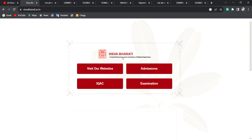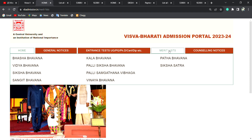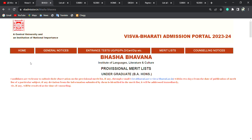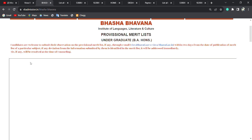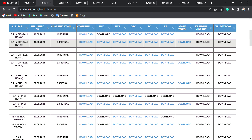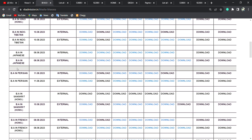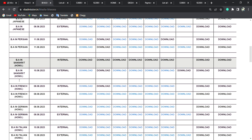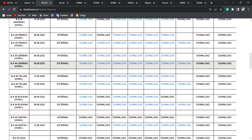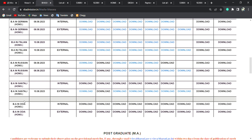There are many departments like Bengali, Chinese, English, Hindi, Indo-Divitian, Japanese, Persian, French, Russian, Italian, and Salatali.